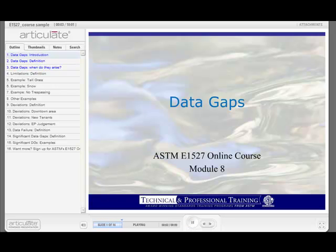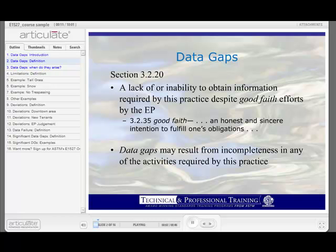Welcome to Module 8 of the ASTM 1527 online course. This module is focused on data gaps. A data gap is defined in EPA's All Appropriate Inquiry Regulation and mirrored in the ASTM 1527 standard as a lack of or inability to obtain information required by this standard despite good faith efforts on the part of the environmental professional. Keeping in mind that a good faith effort means you really have to try, or as ASTM defines it, an honest and sincere intention to fulfill one's obligation.